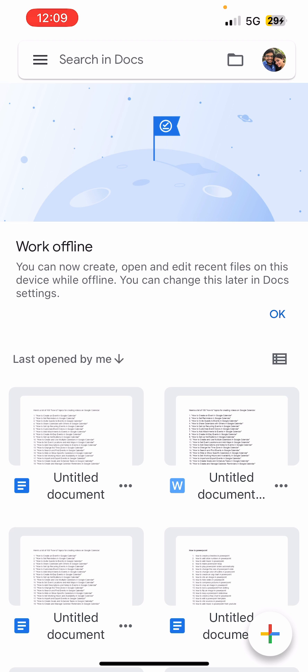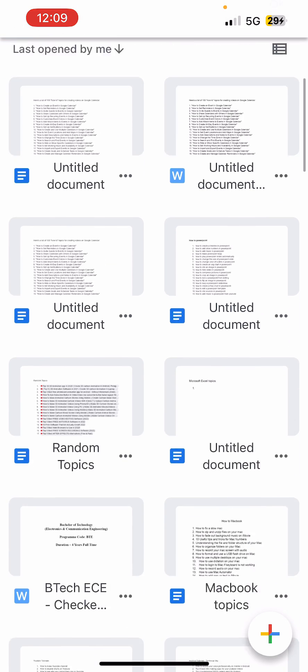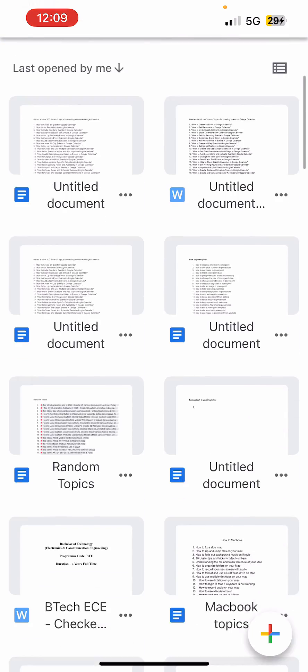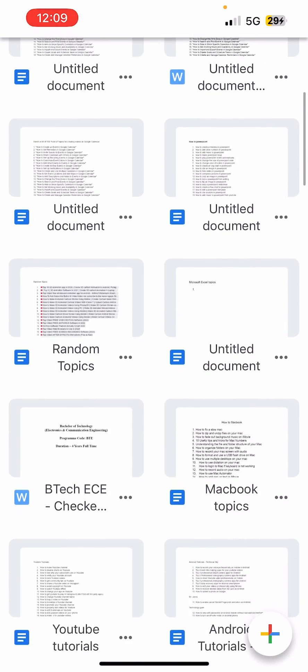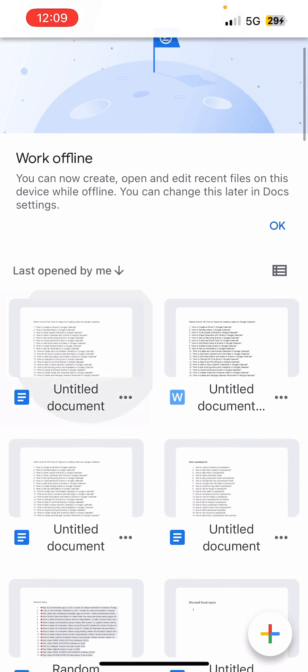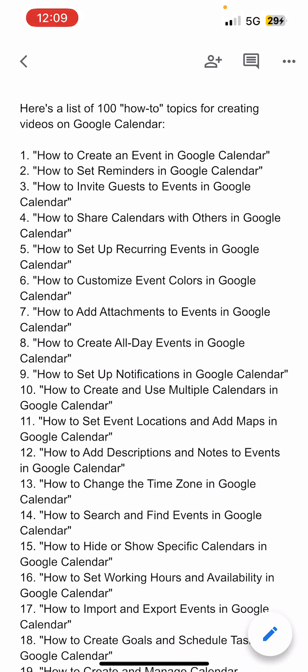Now if you're not signed into your account, then you need to sign in. Once you're signed in, you need to open up the document that you want to save. I have many documents here, so I'm going to open any one of them. Okay, so this is a document.